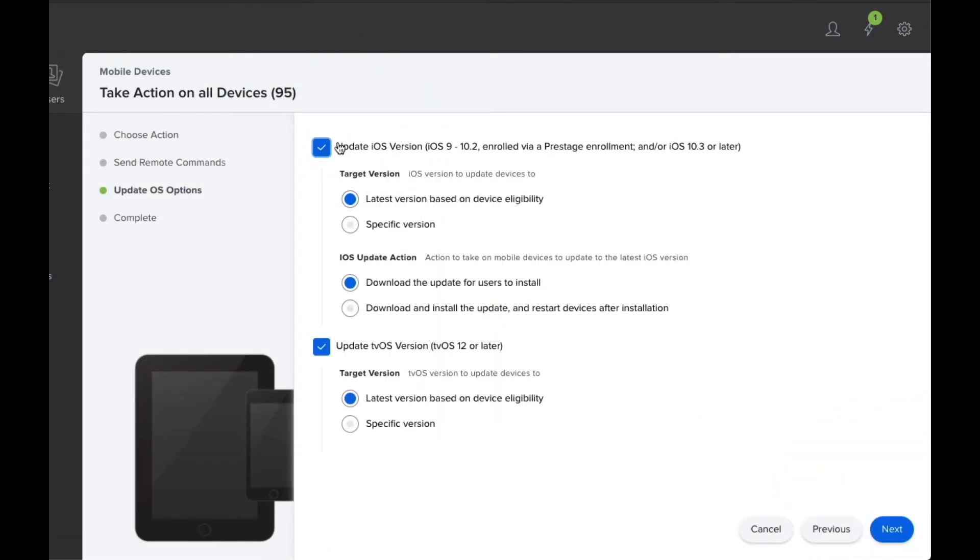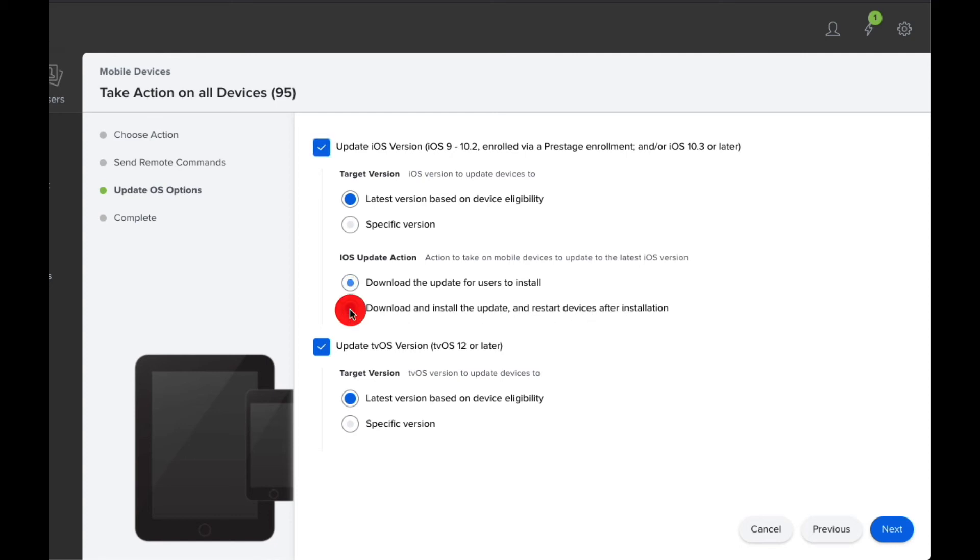And here you can choose whether you want the latest version available or you can go back to a specific version if you choose. An important one here to include is the Download, Install, Update and Restart after installation. So you're just going to click on that option there.